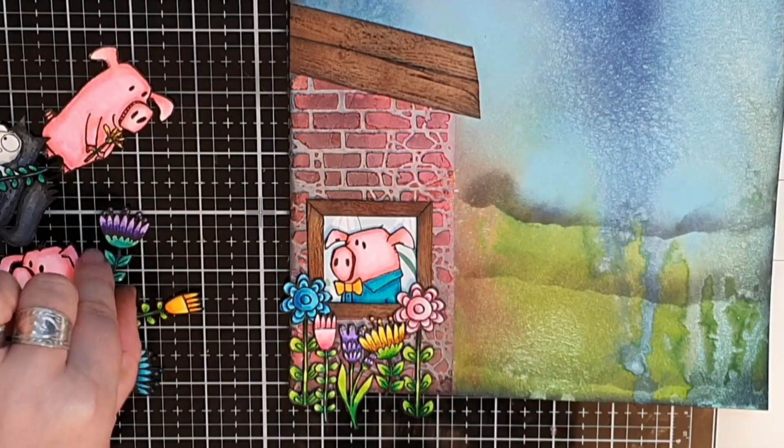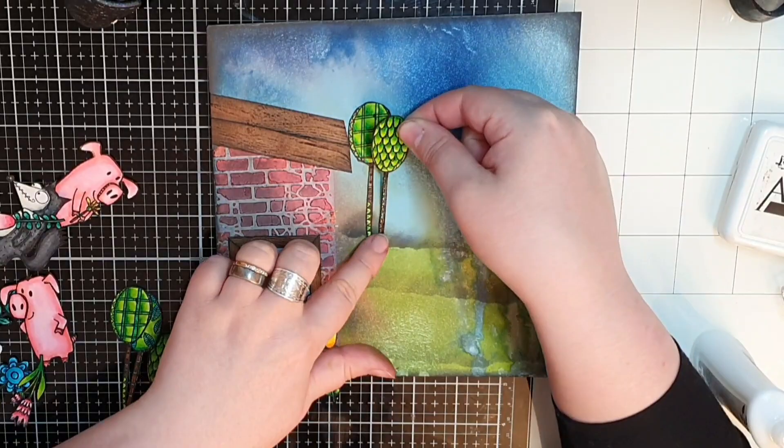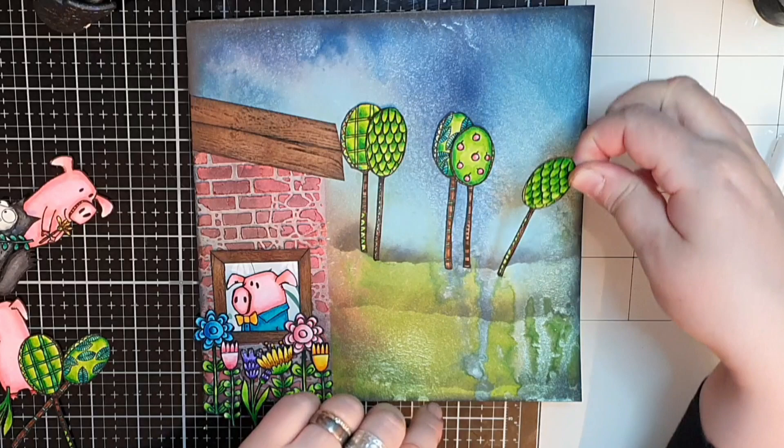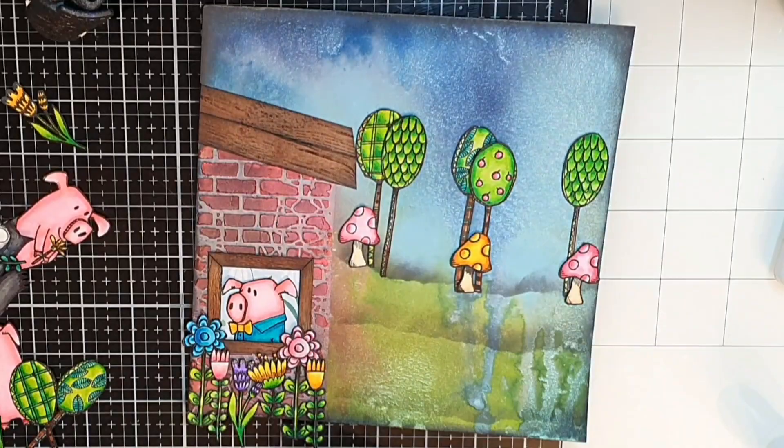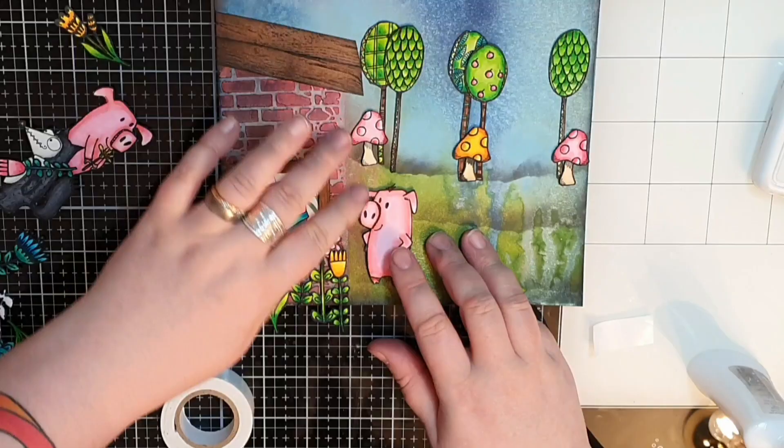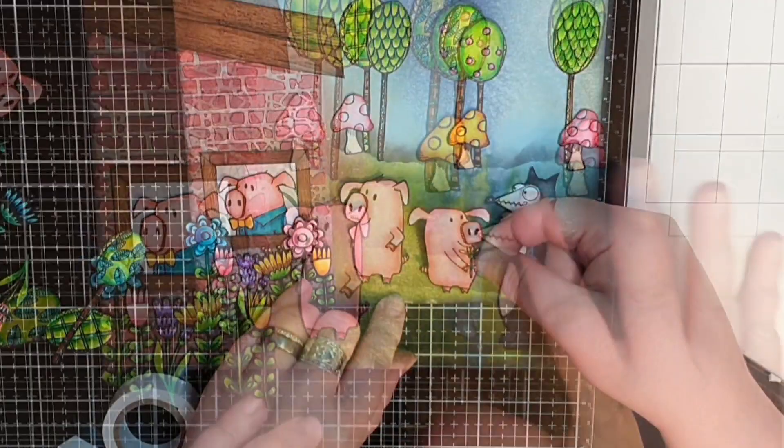Next I glue some trees on the hill furthest away and add the mushrooms there as well. I put foam tape behind my second pig and glue him down looking at the flowers. Then I do the same to the wolf and the last pig popping them up on foam tape.